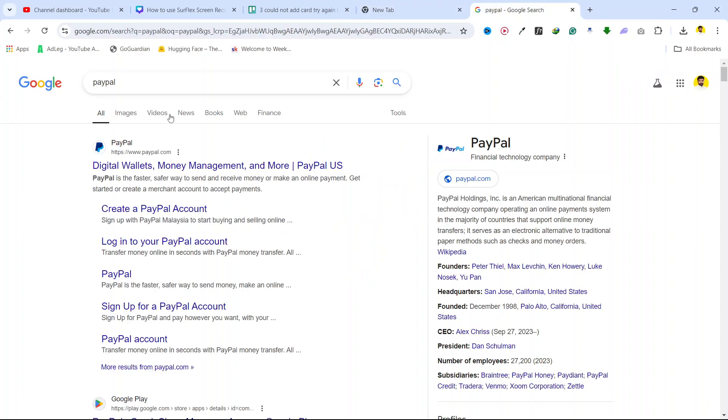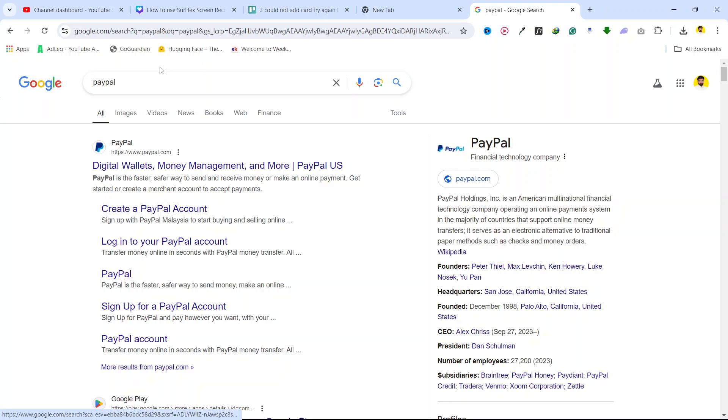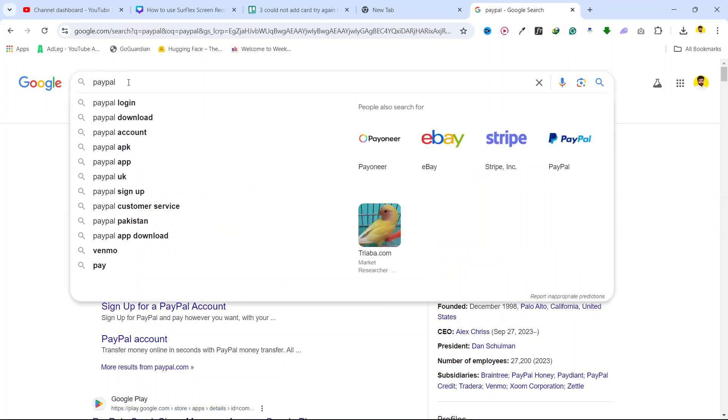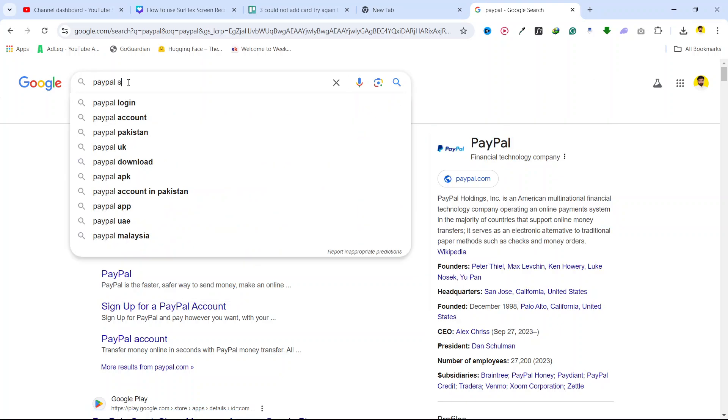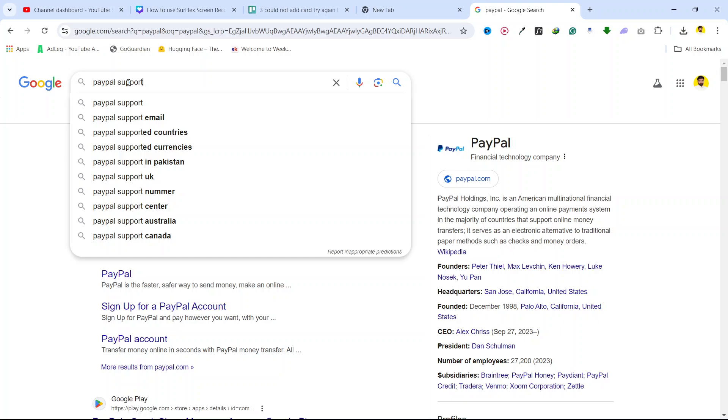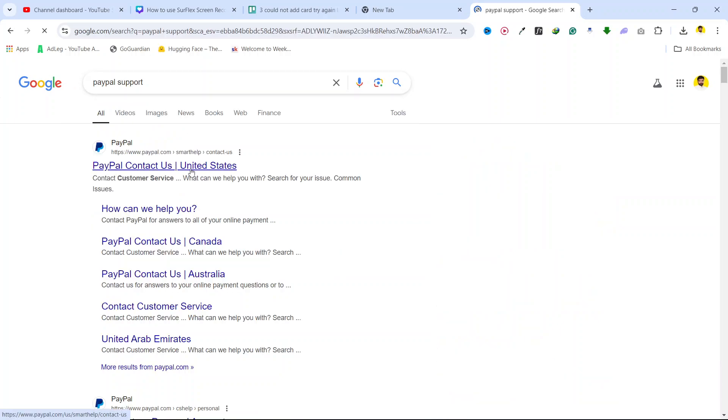The second issue that happens is because you have some problem with your card, and your card may be expired. You need to contact PayPal support for that and share the complete details of your card.